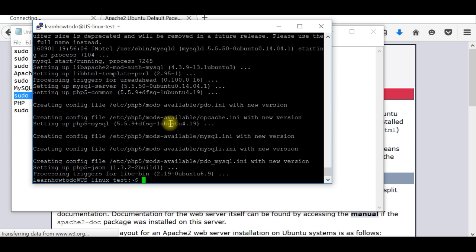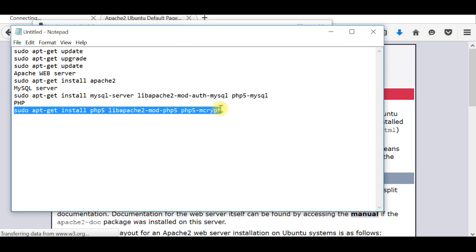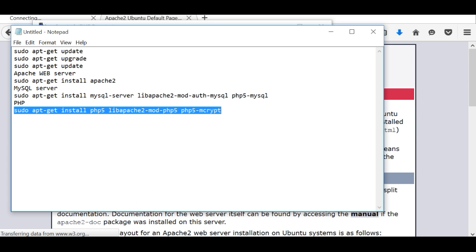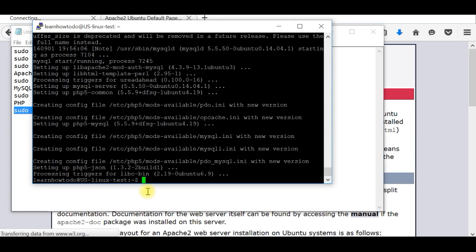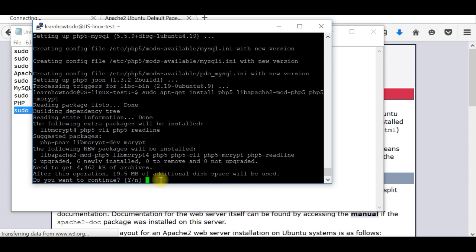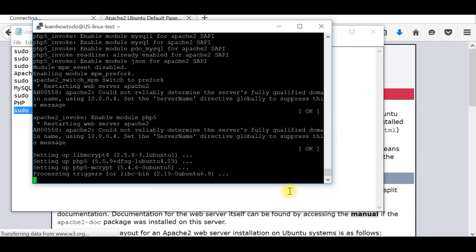Now our database server is also running and I will execute one more command for PHP. I will copy and paste this one. As I said, all these commands will be available to you in the description of the video. And it is done. So this is everything what you have to do for installing and preparing your web server and database.